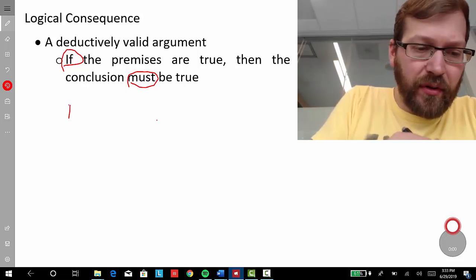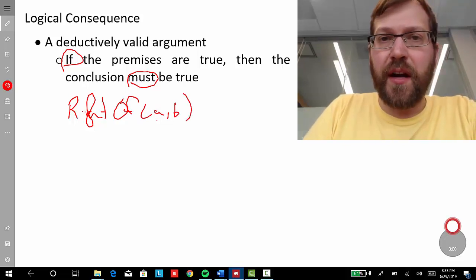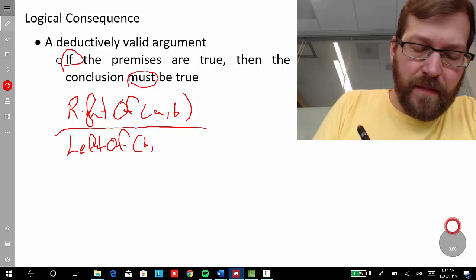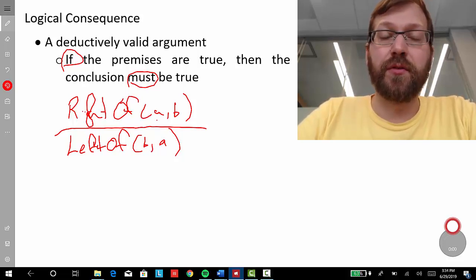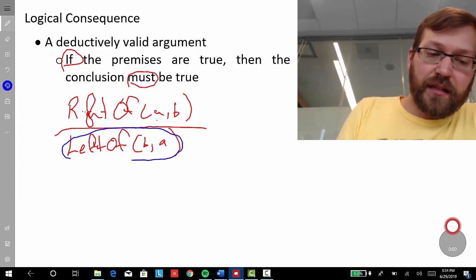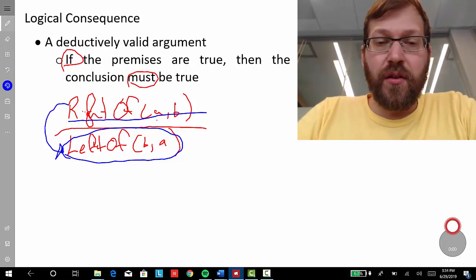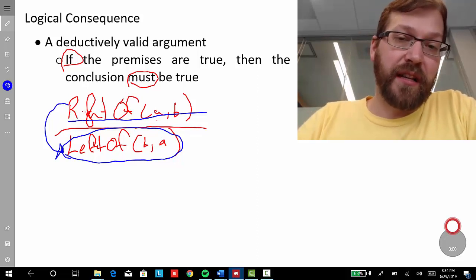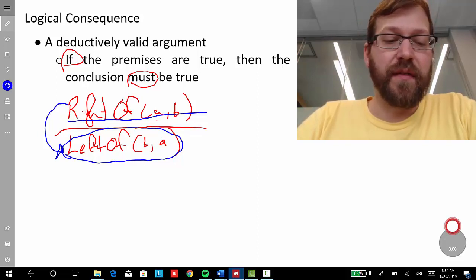Take a rather simple argument: "A is to the right of B, therefore B is to the left of A." By the meaning of 'right of' and 'left of,' if that first premise turns out to be true, there's no way for the conclusion to be false. So it's a valid argument, and B is to the left of A is a logical consequence of A is to the right of B. In fact, A is to the right of B is also a logical consequence of B is to the left of A.